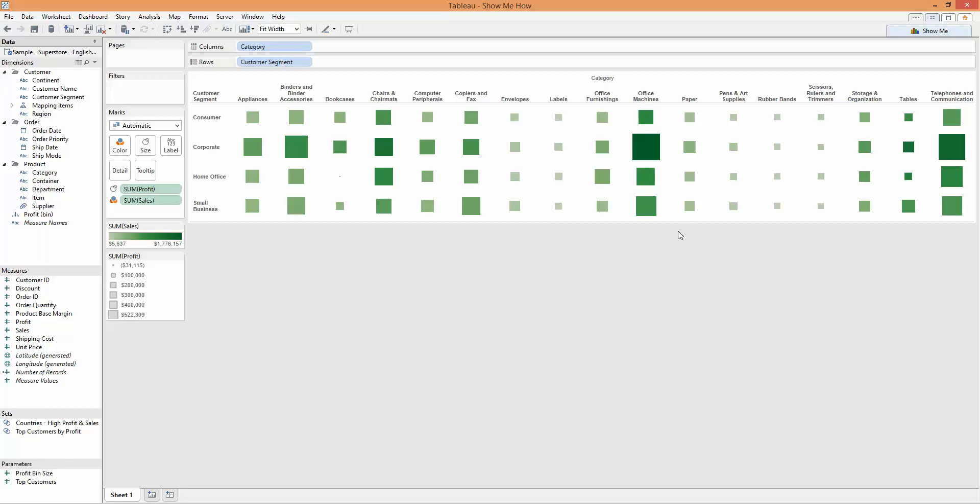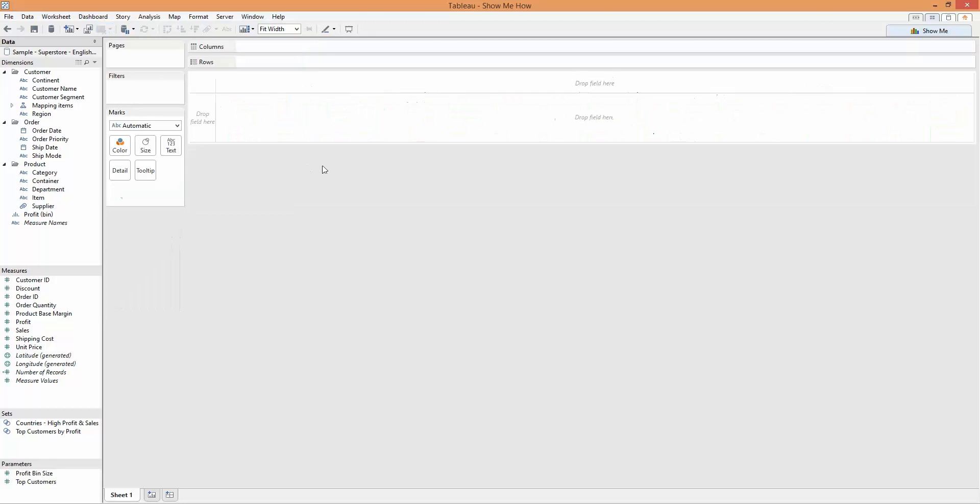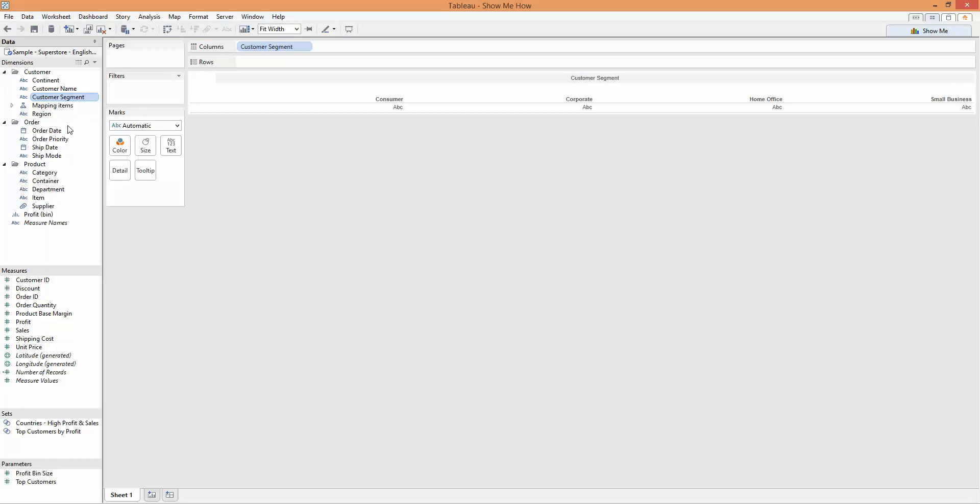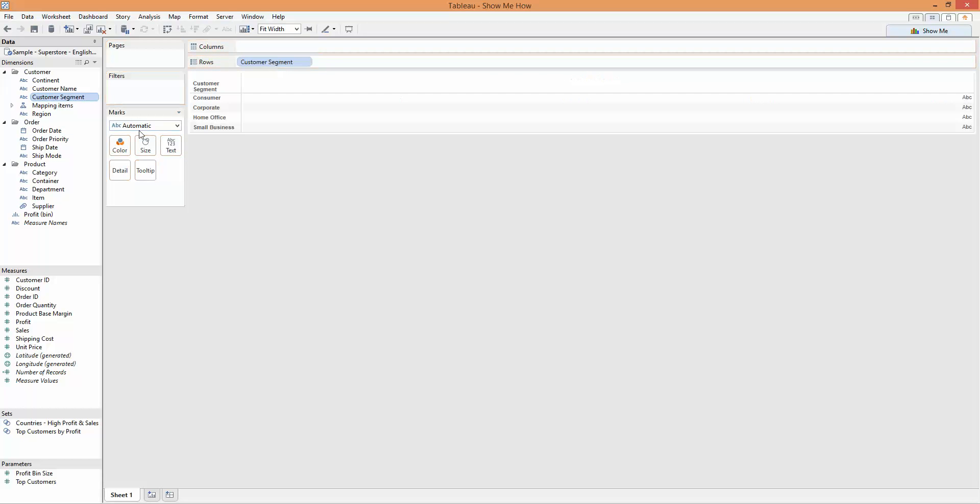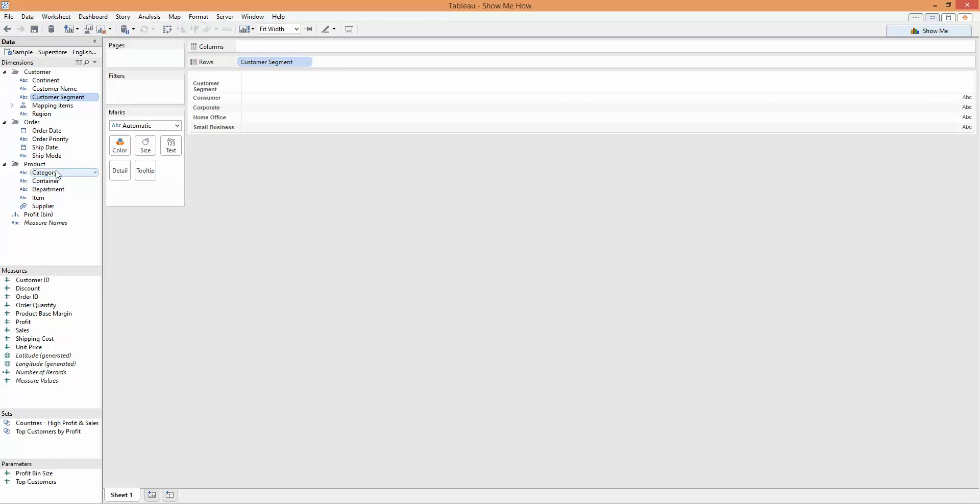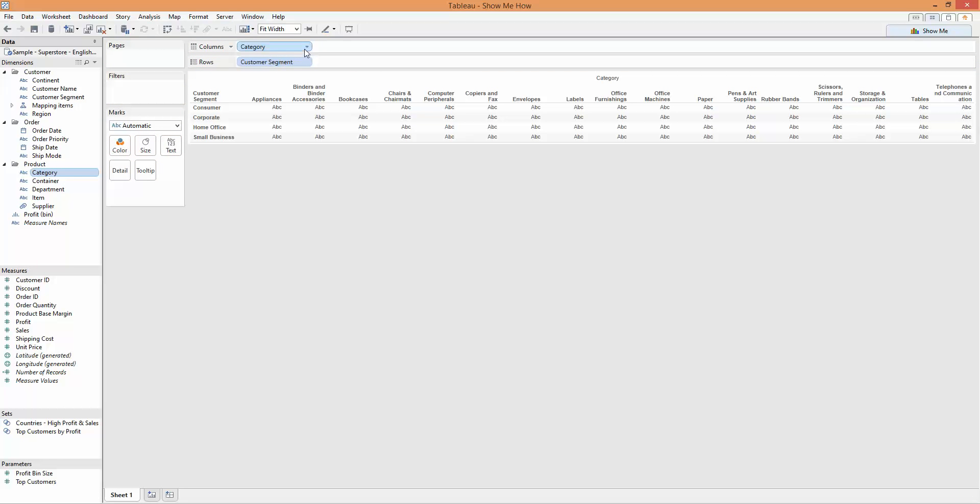If we need to create this ourselves, then I can show you how to do that. I'm going to just clear the view here, using the clear sheet, and go back to that same view, so customer segment on rows and the product category across the columns.